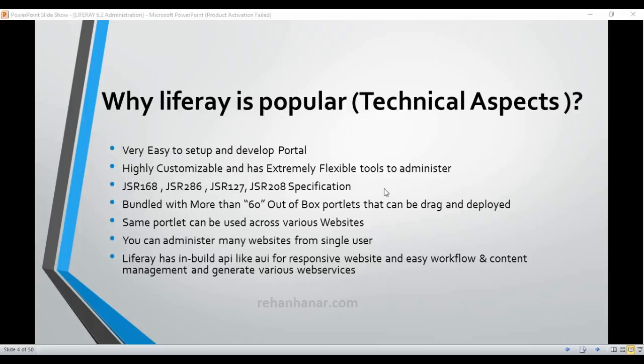It also has highly flexible tools to administer. For example, if you want to change the test database, you can just go and change the configuration. Everything in Liferay is provided, so it is very highly customizable and has extremely flexible tools to administer.